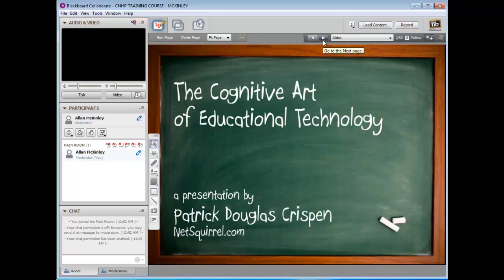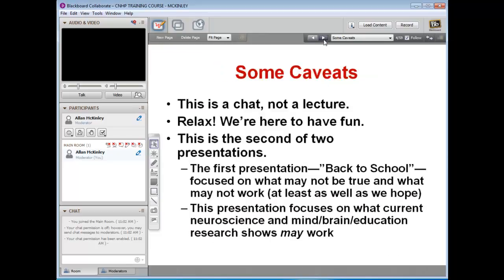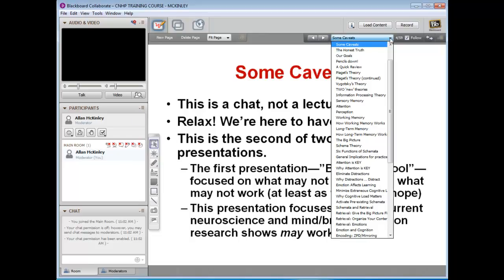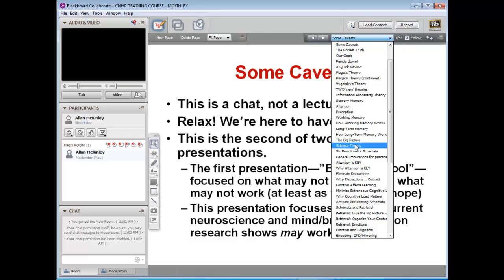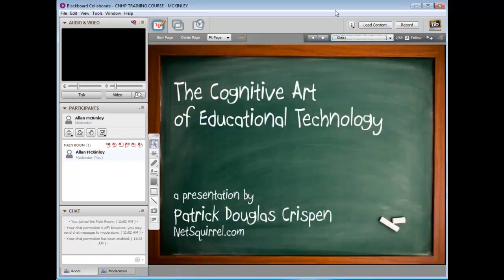You'll see again your slide shows up in the main content area. You can advance your slides by clicking these arrows, which advances from one to the next. Or if you go to the drop-down, you'll see your slides listed out by name or heading. Let's just go back to slide one.